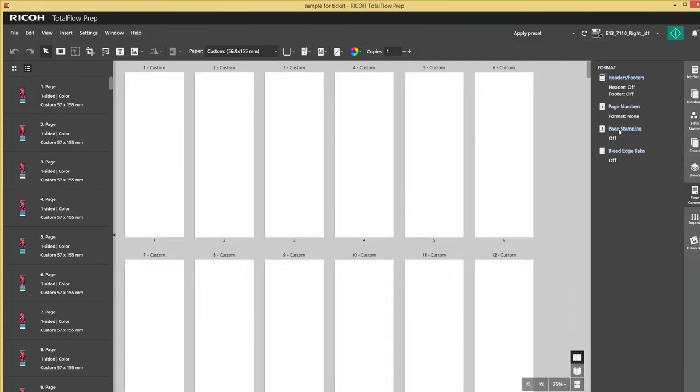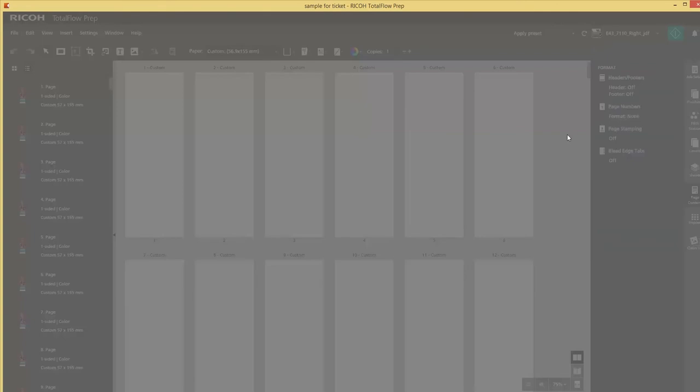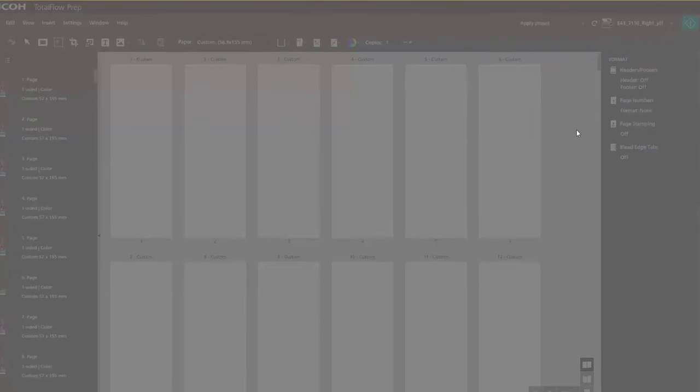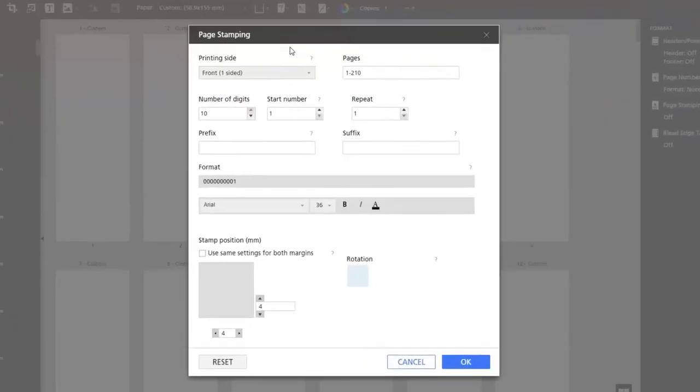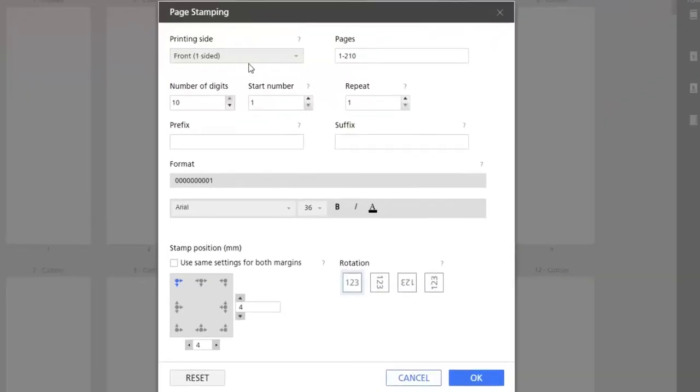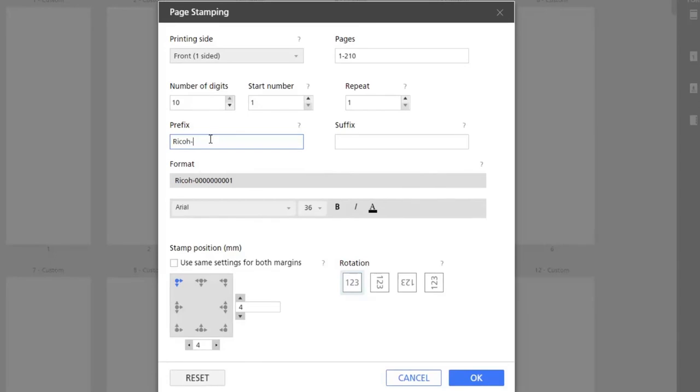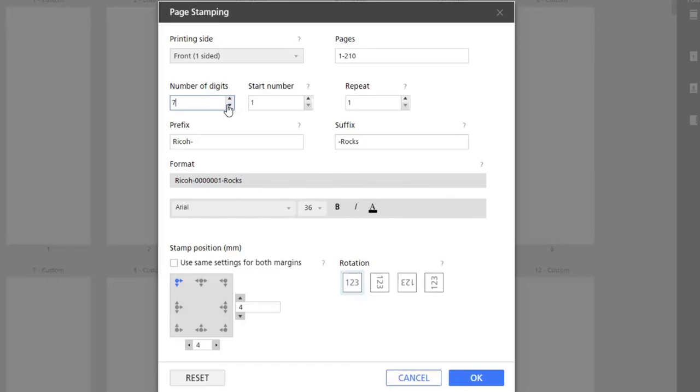And what I will do is I will apply a page stamp. I will give it a prefix called Ricoh, a suffix Rocks, and you can see that the number of digits is a little bit too much, so I will change that into 3 because we only have 210 tickets.